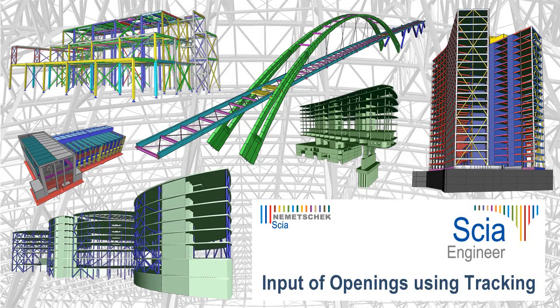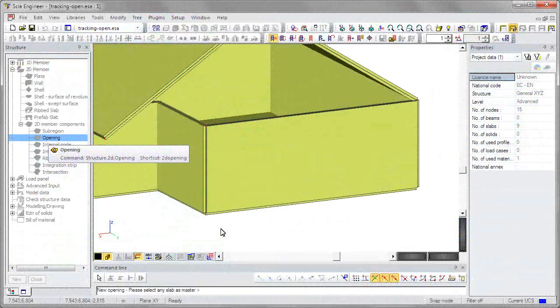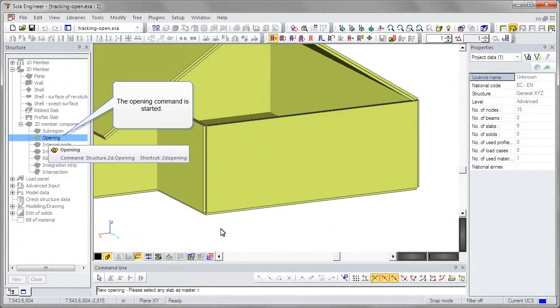This movie describes how to use the tracking tool to create openings in 2D members with the proper dimensions and offsets.